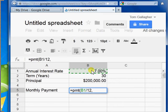Next thing I'll put in there is my term. My term is 30 years, but I make a monthly payment, so that's actually 360 payments — the number of years times 12.